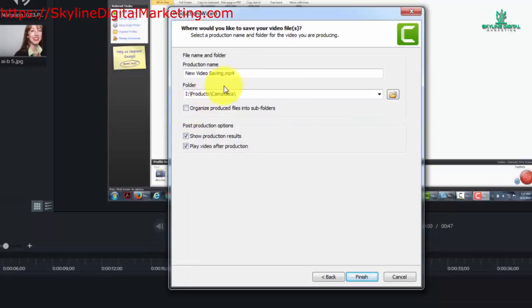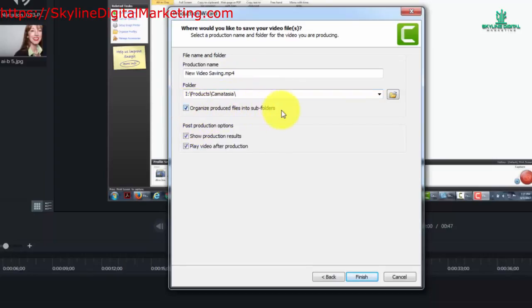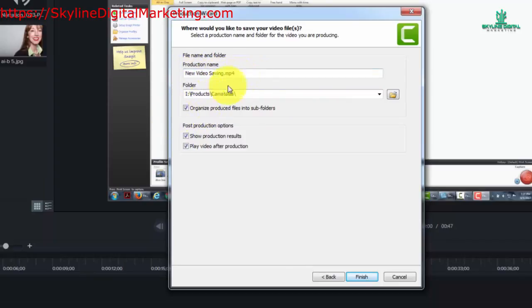In other words, you'll have the new video saving MP4 file in this directory. If you use this feature you'll have a folder named new video saving and then the MP4 file within that folder.